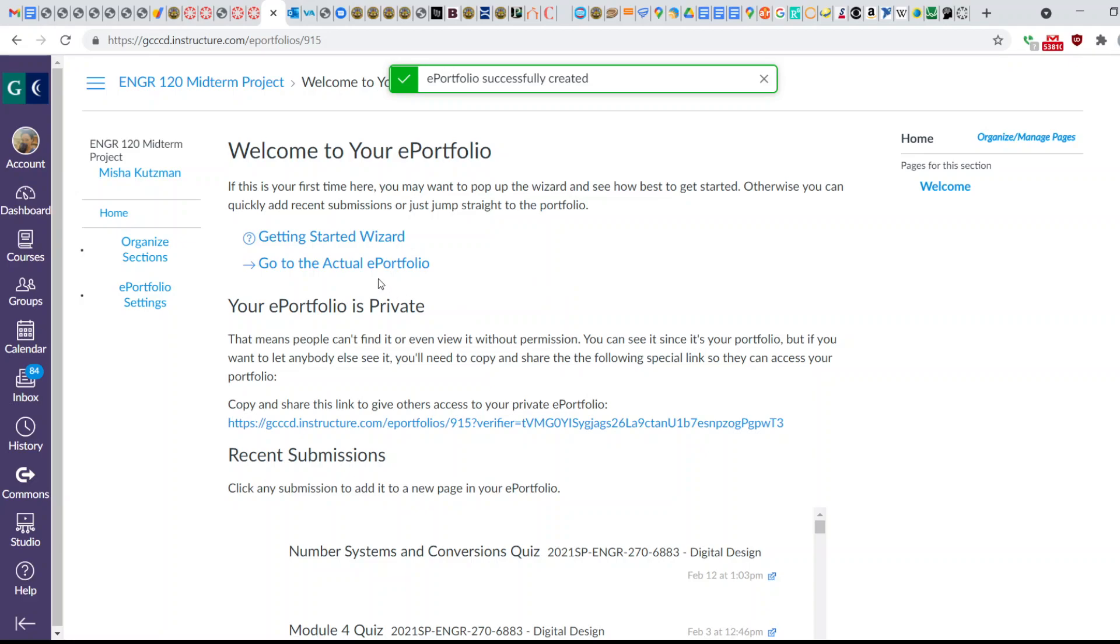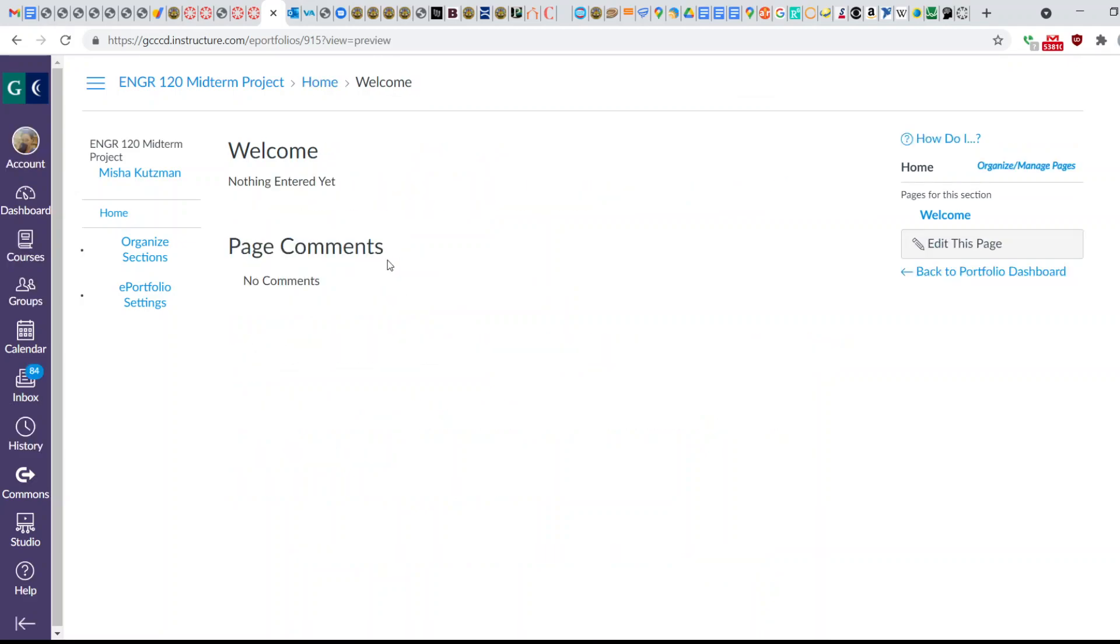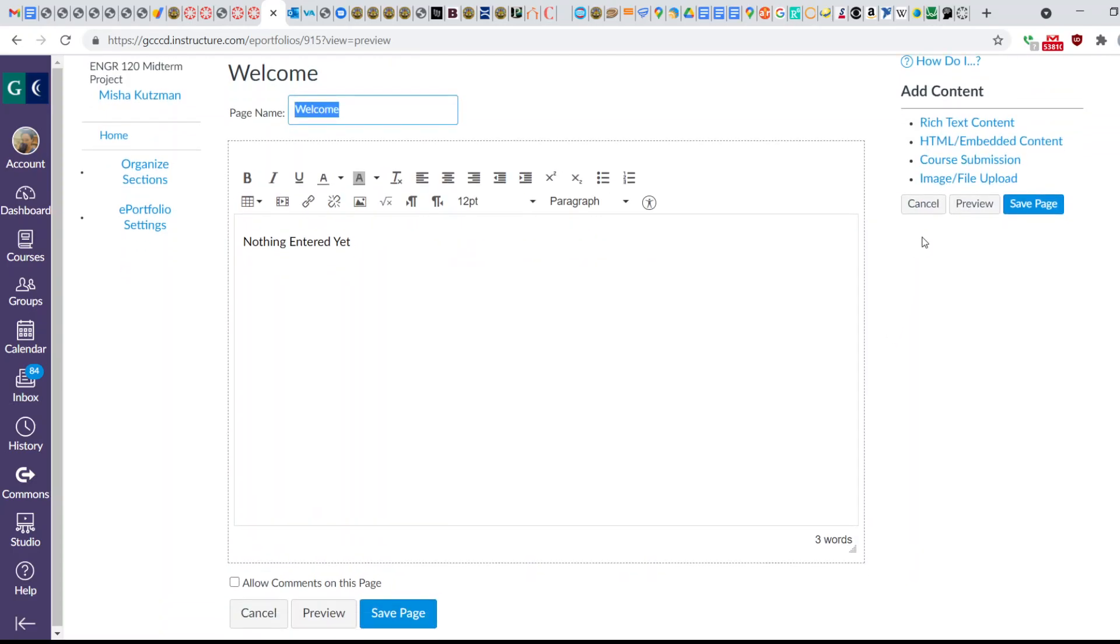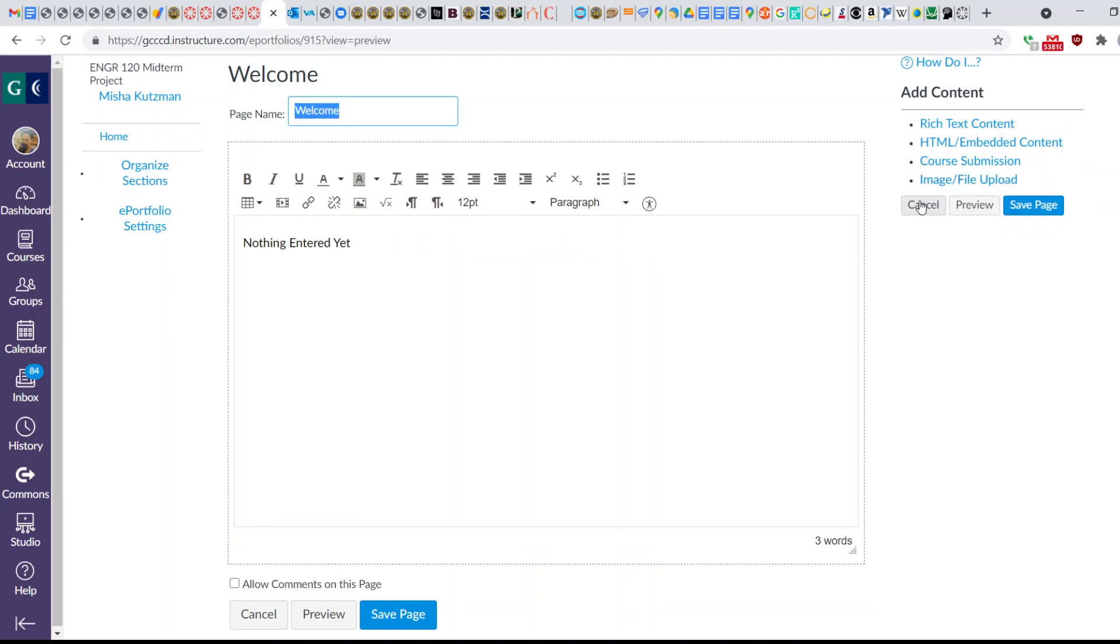I'm going to click on Go to the Actual ePortfolio, and here, this is just the Welcome page. If you'd like to organize this into different pages, you can, but let me just show you how to upload your MATLAB files here. If you click on Edit,